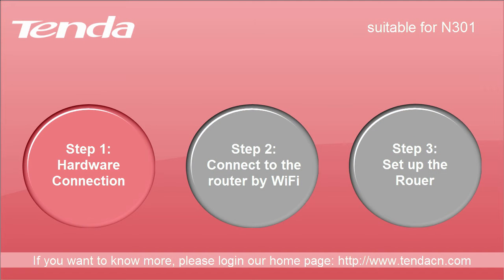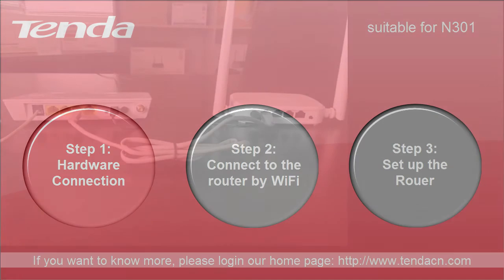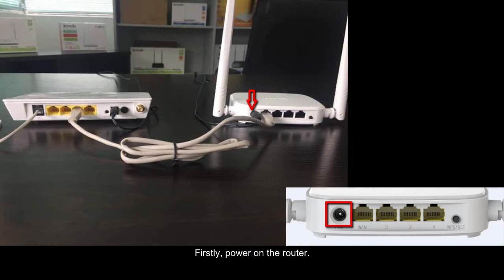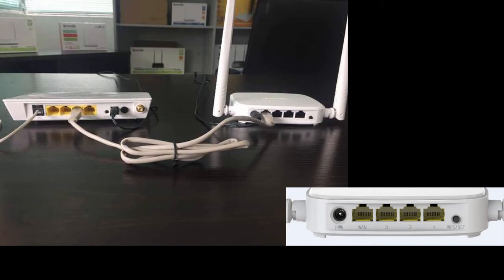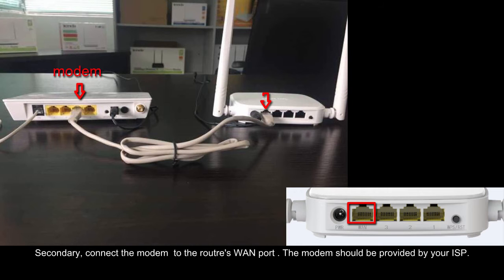Step 1: Hardware connection. Firstly, power on the router. Secondly, connect the modem to the router's WAN port. The modem should be provided by your ISP.